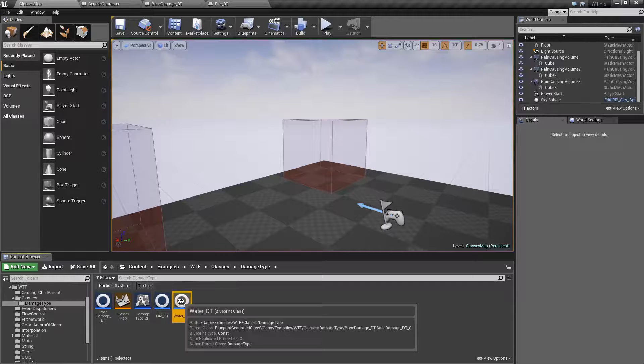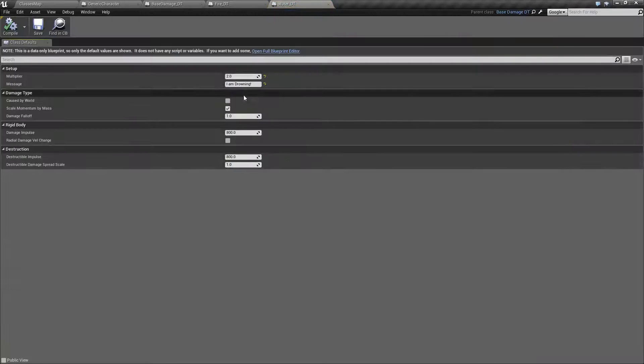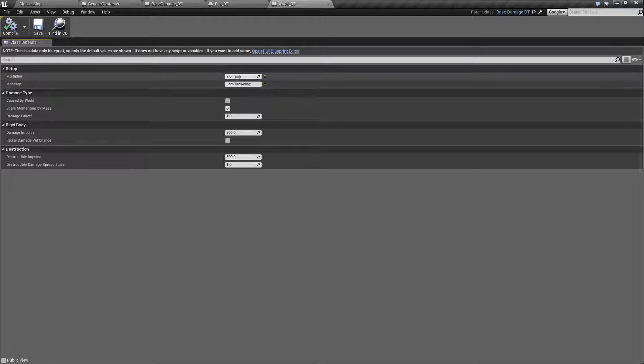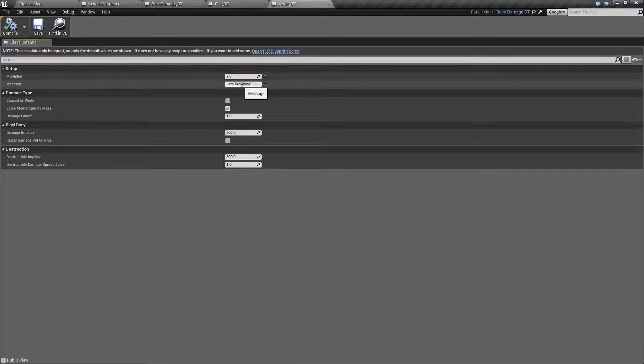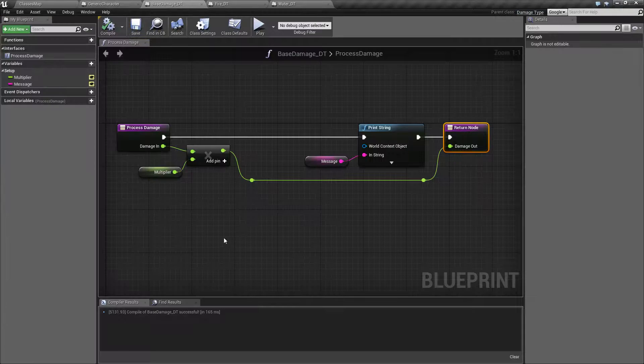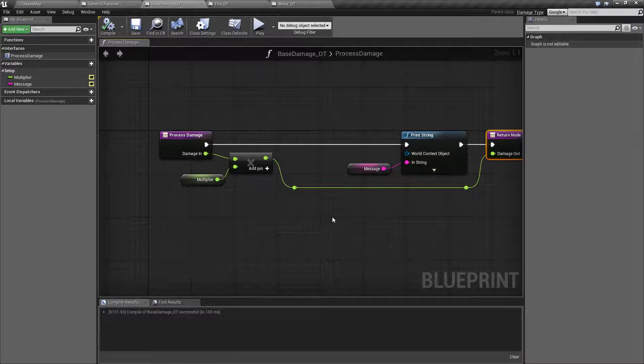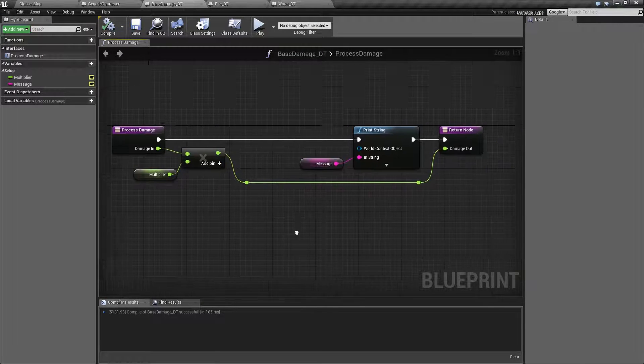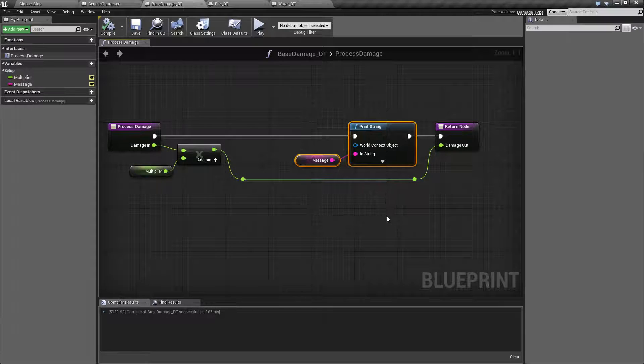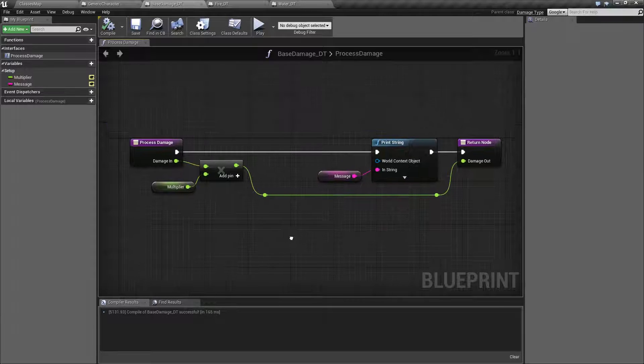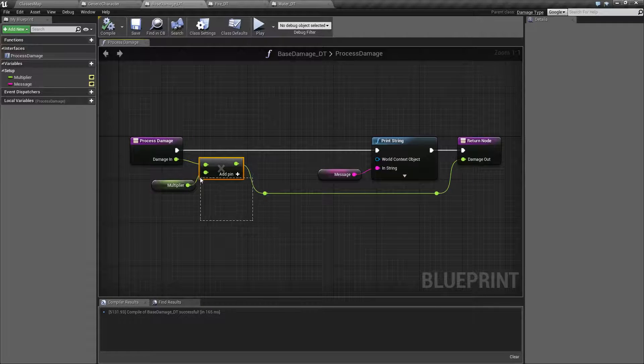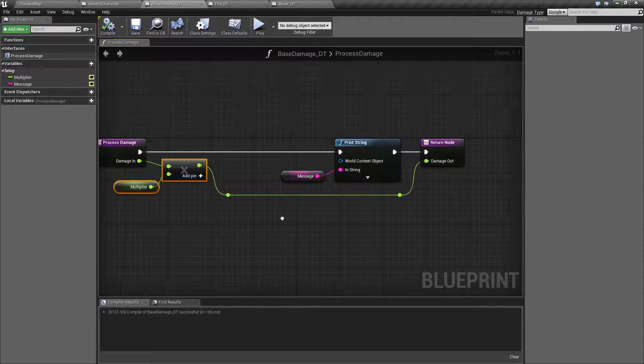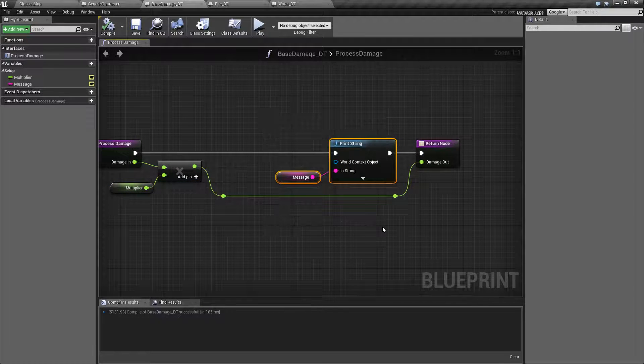And our water type is going to be very simple. 2.0 for a multiplier and I am drowning. So if we read through this, basically if it's fire we're going to multiply our damage by three and say you're on fire. If it's water we're going to multiply our damage by two and say you are drowning.